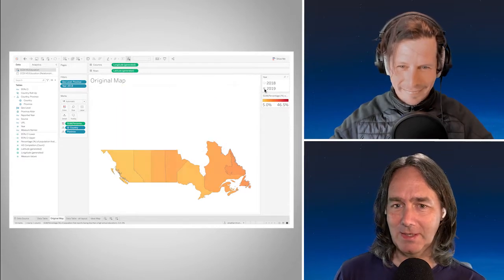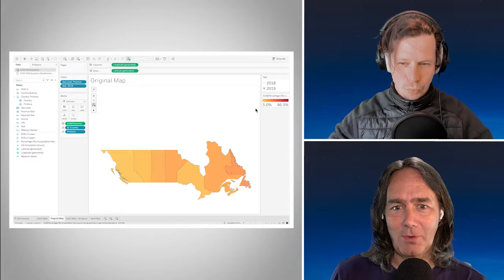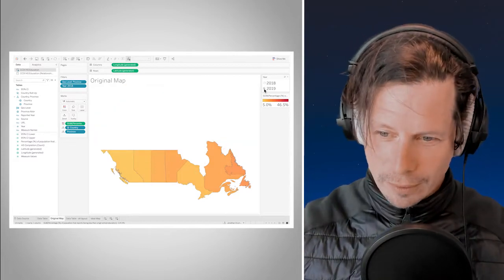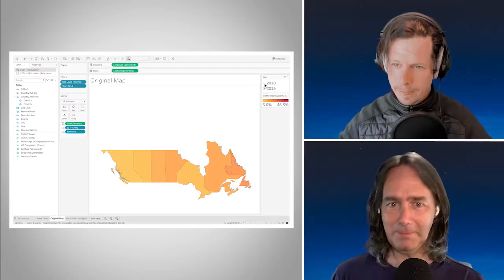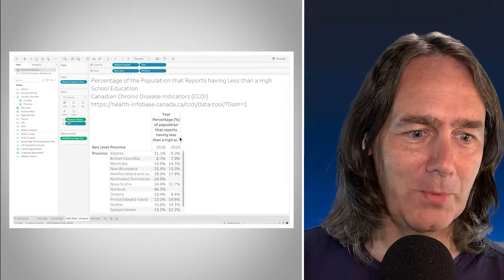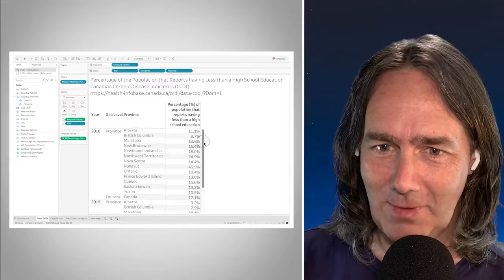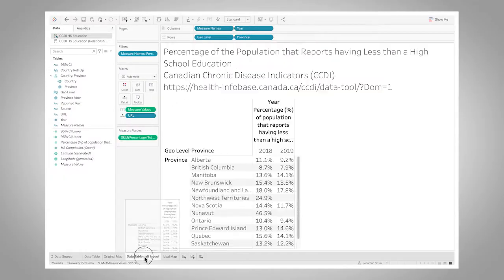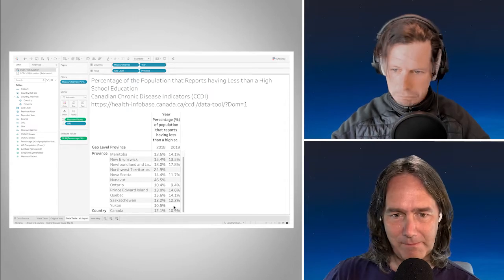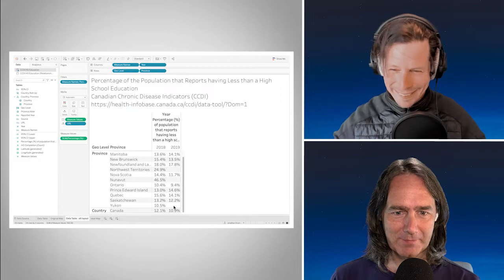And then switch to 2019 and I've just lost the whole northern part of the country. So why does that happen? That happens because those top provinces don't have any records for 2019. It's exactly that. And in this alternative layout view, with year on columns, we can see that Northwest Territories, Nunavut, and Yukon all have blank spaces for 2019 — just because maybe they haven't reported yet. Missing data — it happens all the time.